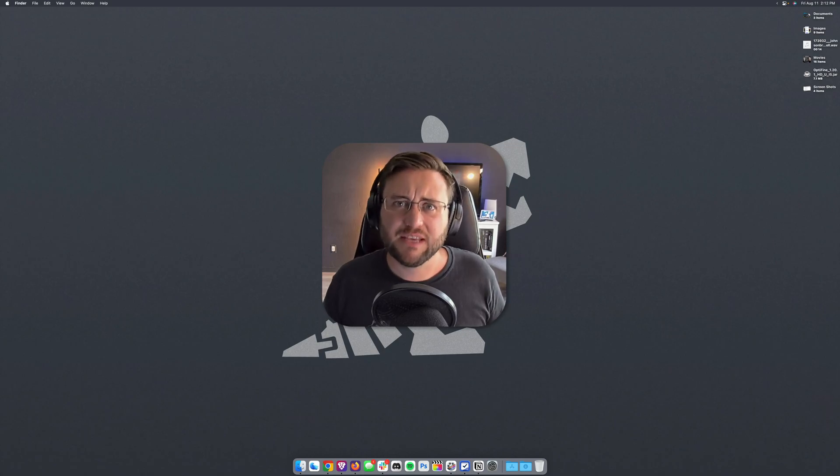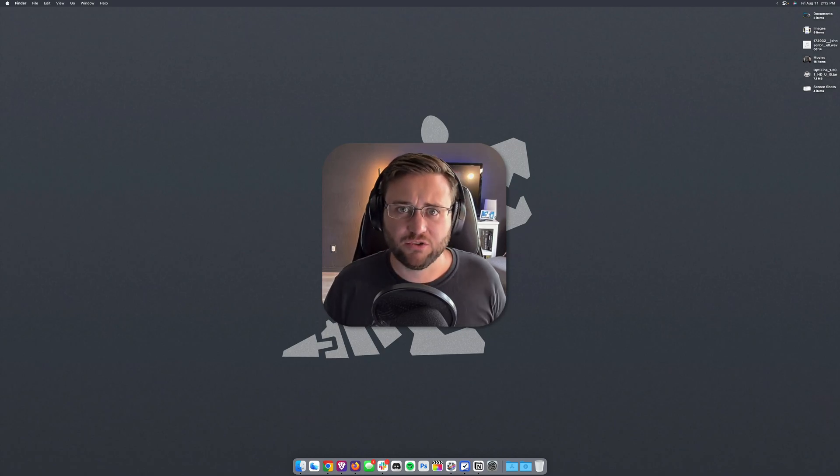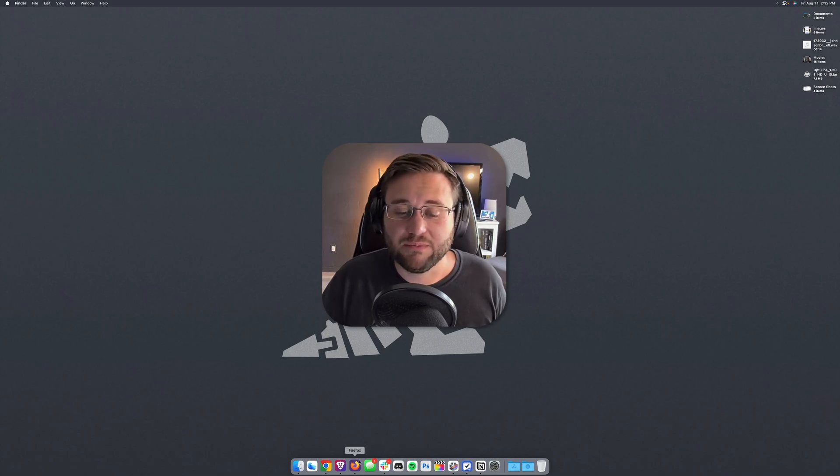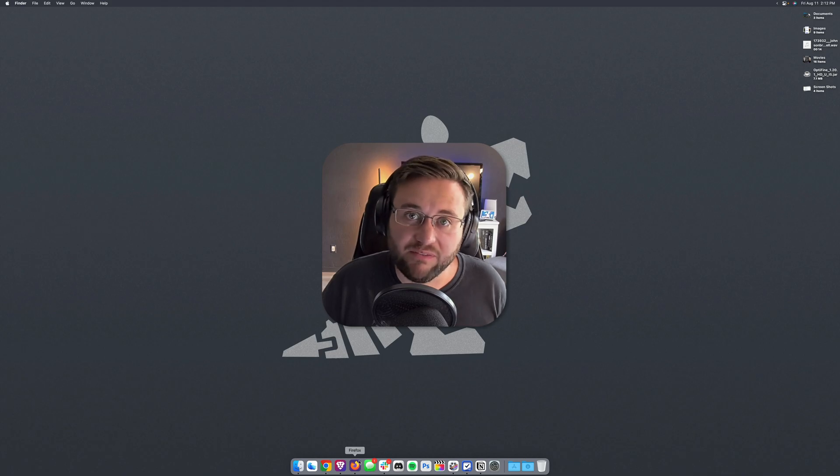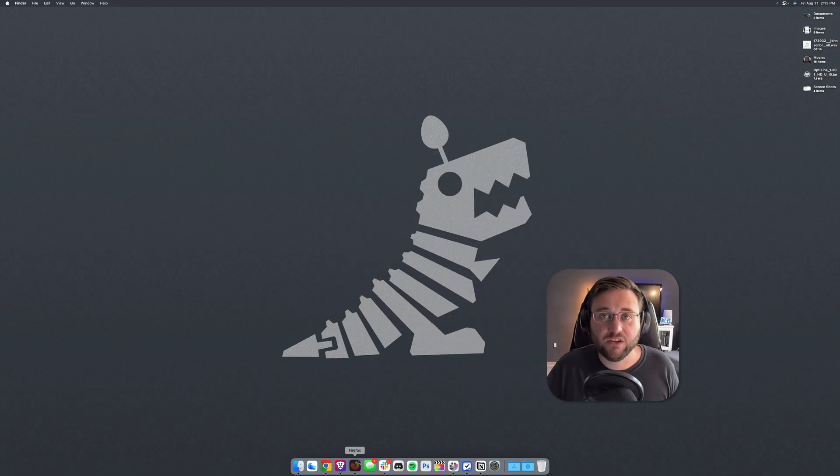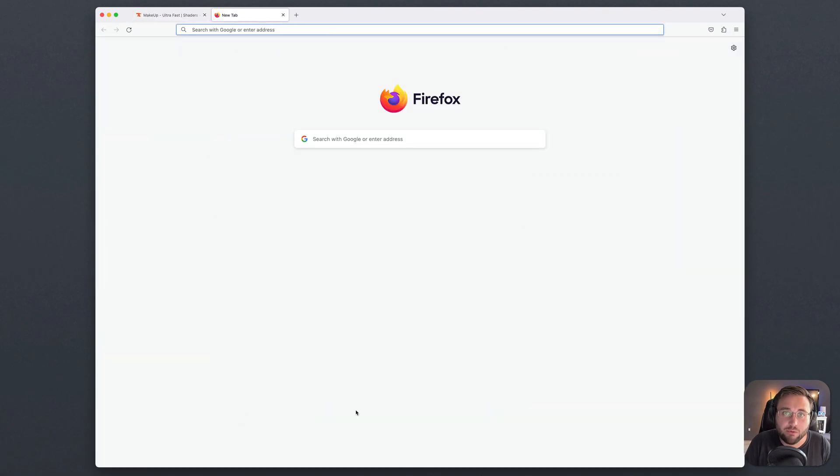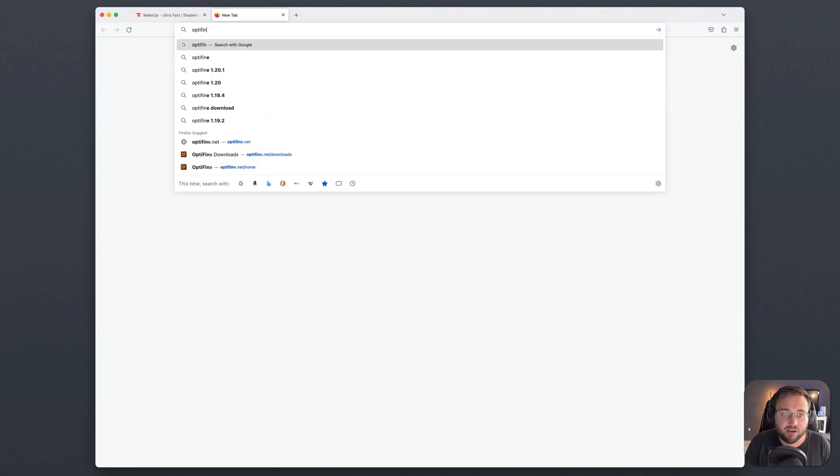Today we're talking all about how to get Minecraft shaders running on a Mac. The first thing we need to do is make sure we have Optifine installed. We can do that by going to our web browser and going to Optifine.net.